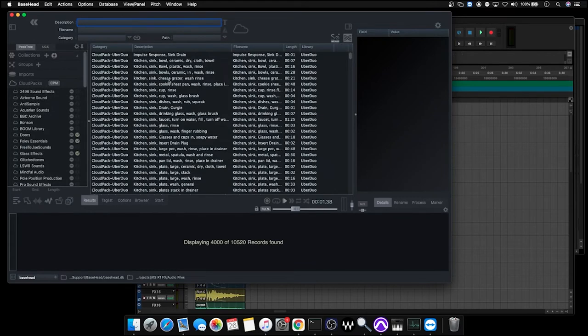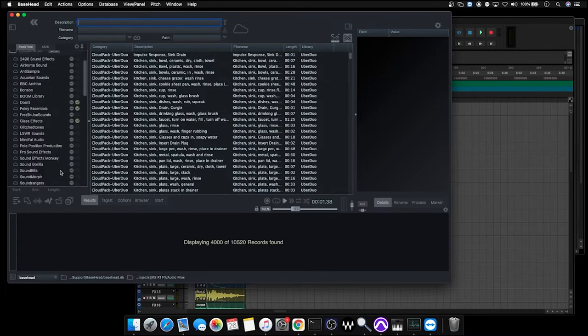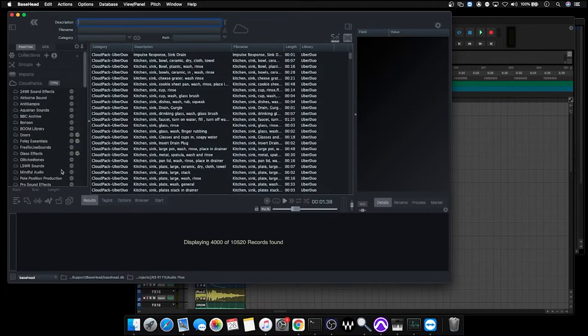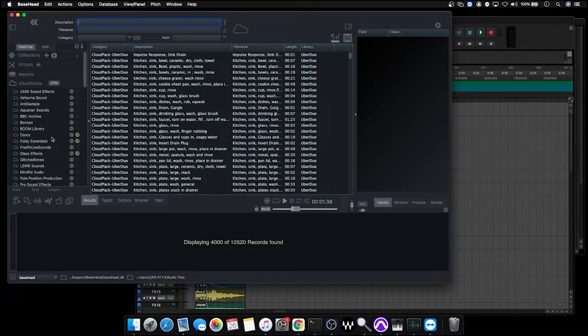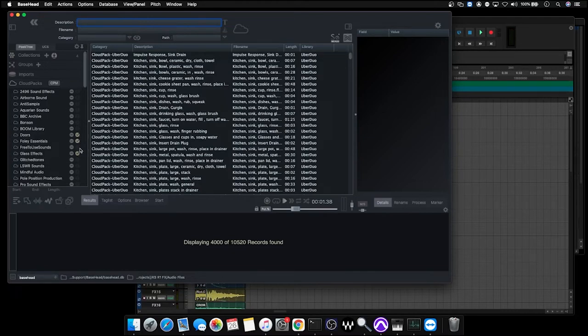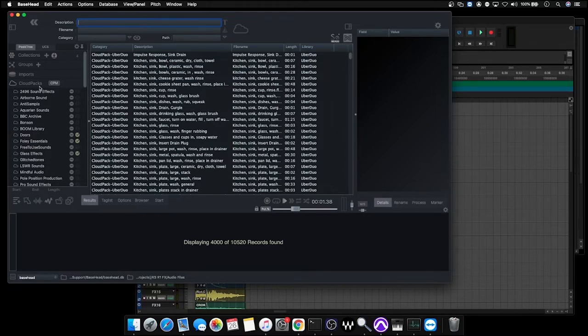So what we want to do is search for a door creak sound to import into our project. I'm using pretty much just cloud packs in this example. These are all free cloud packs and then I've got a couple of purchased cloud packs. These have been localized to my hard drive so they're available locally to me. We're going to search through the available sound effects and see if we can find a door creak sound.